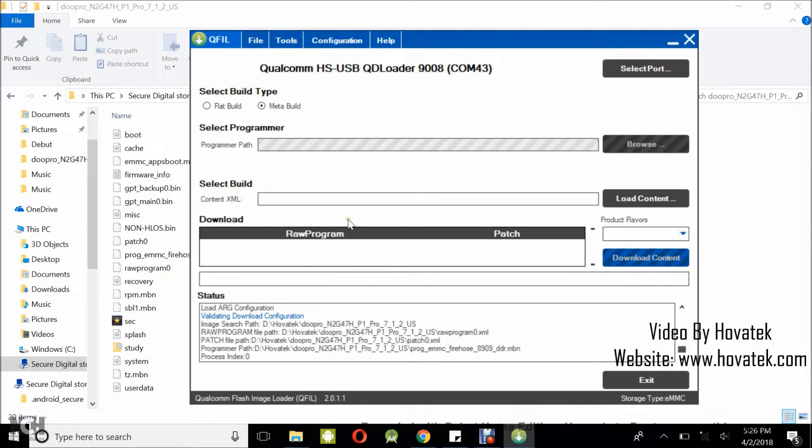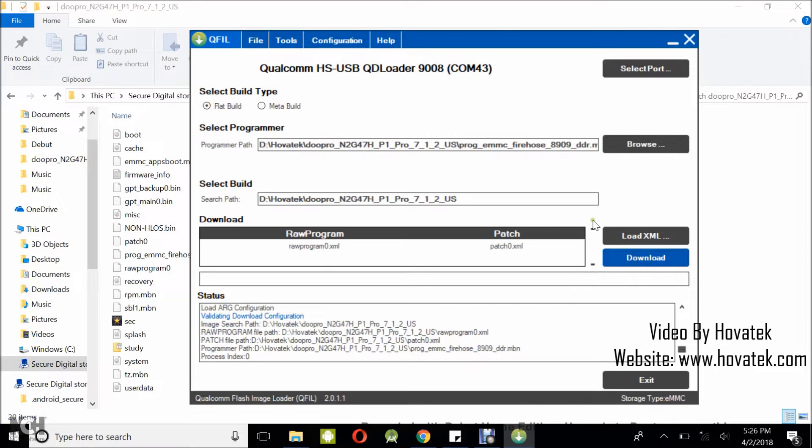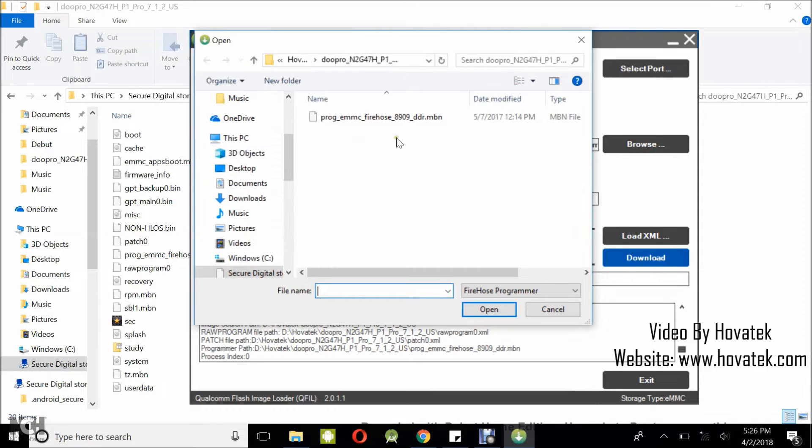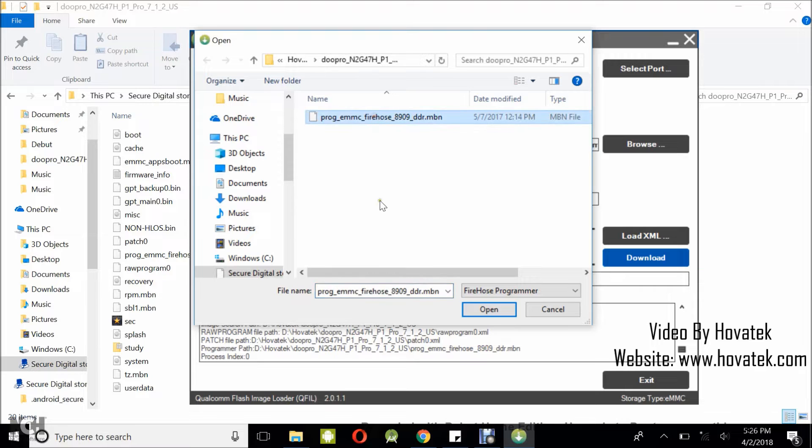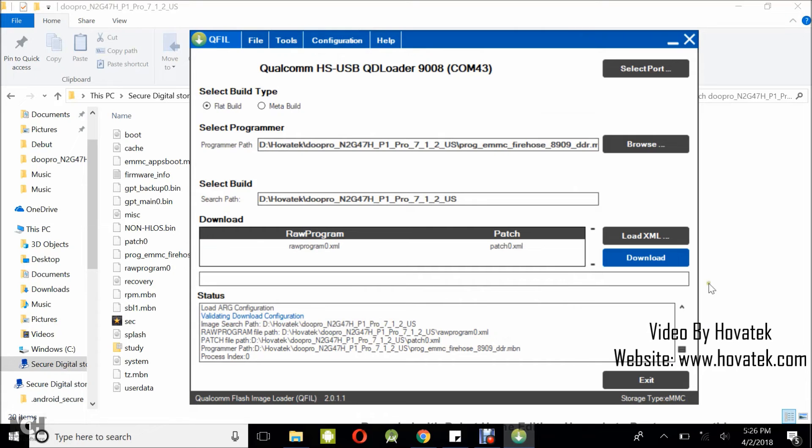Now the next thing you want to do is to load the firmware which you intend to flash. The firmware I have here is a flat build, so under the select build type, I select flat build. Then I click on browse. Now in this window that opens, what you want to do is to navigate to the location where you have the firmware folder. And then you open that and you select the loader file, it's usually in this format, and then you click on open.